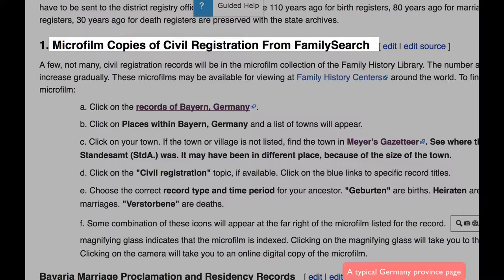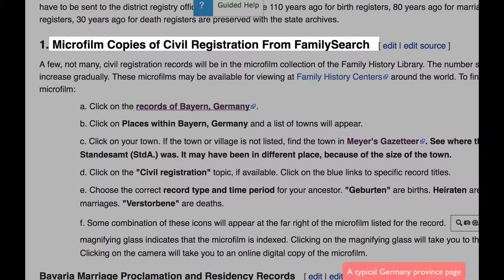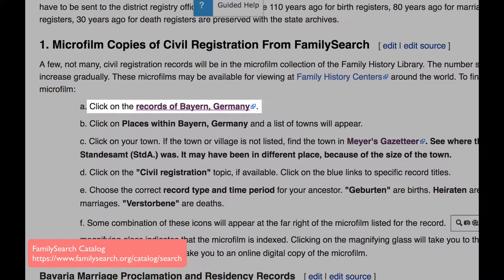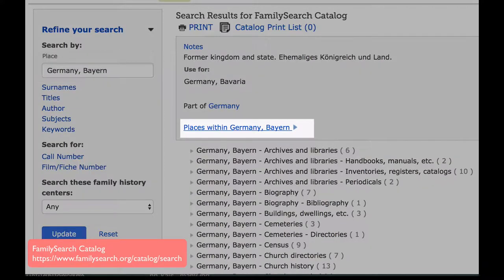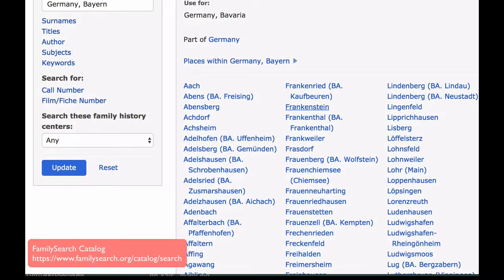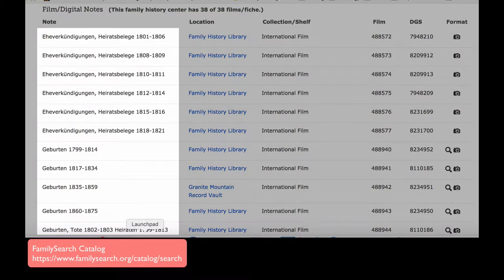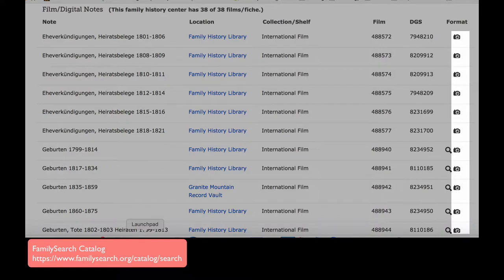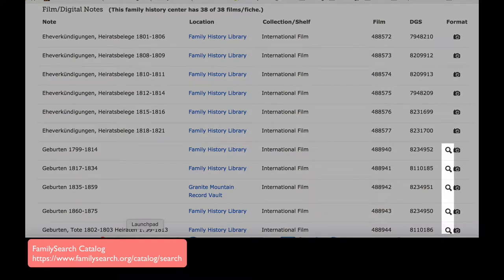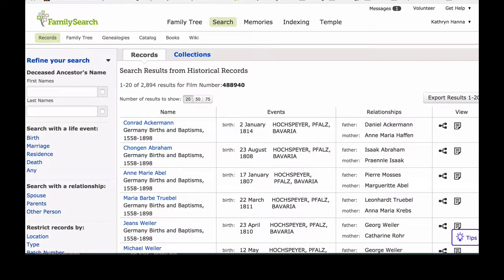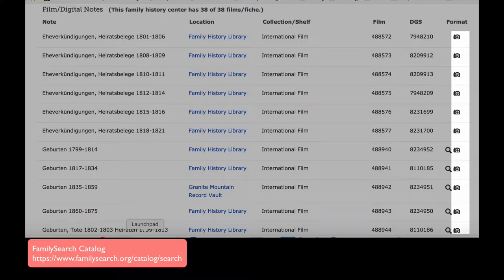The province page will also have links to the microfilm copies of records available through FamilySearch. Microfilms are no longer rented out to family history centers, but there is a plan to digitize all of them, so you will need to see if yours are digitized and keep checking back. Clicking on a link takes you to the state, then to places within the state. You choose a town and it will show whether civil registration records are available. A record description shows the events and time period, a camera icon indicates digitized form, and the magnifying glass indicates the record has been indexed.